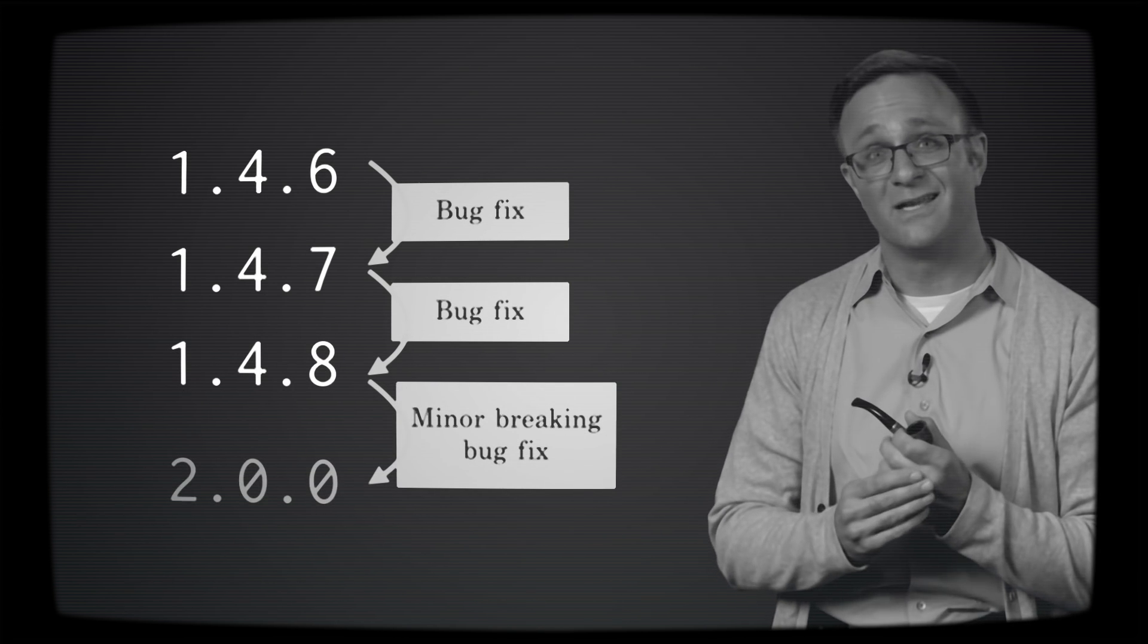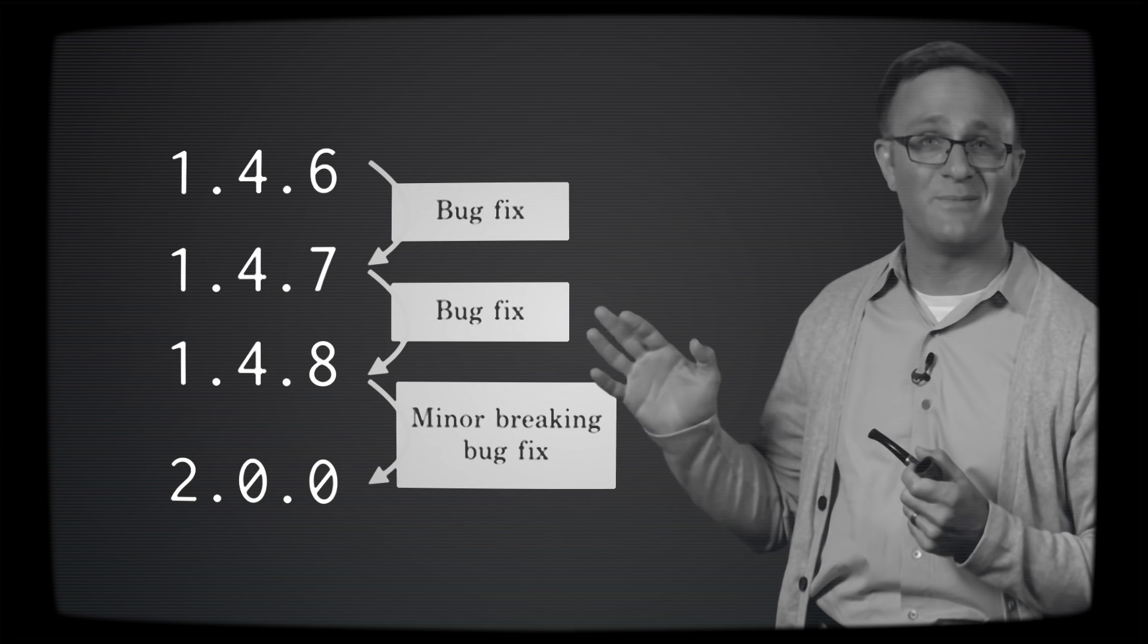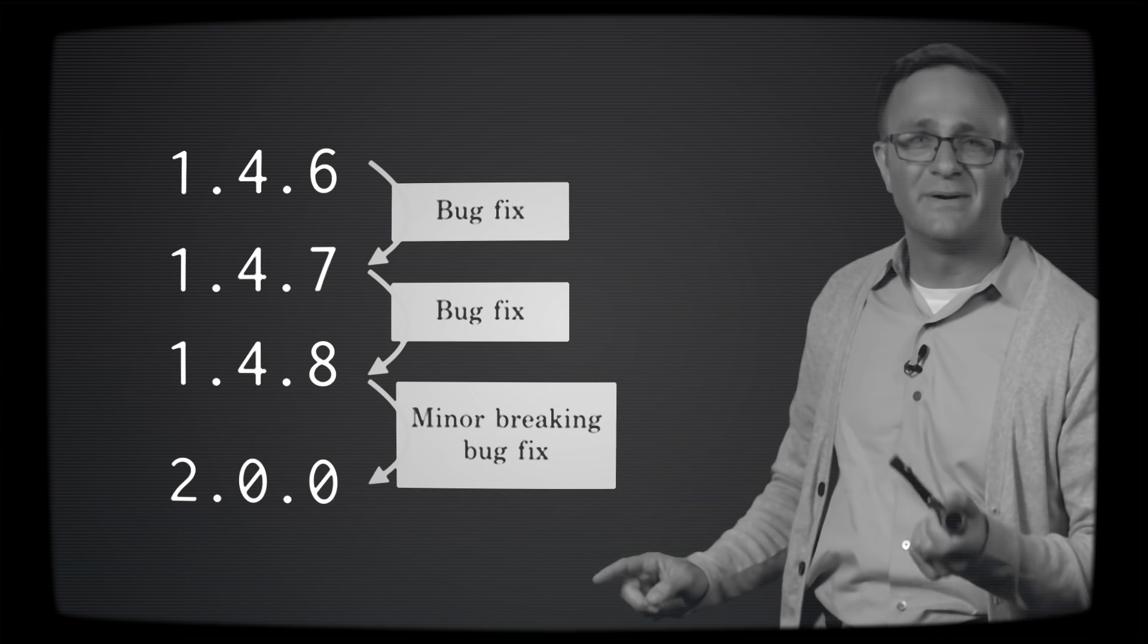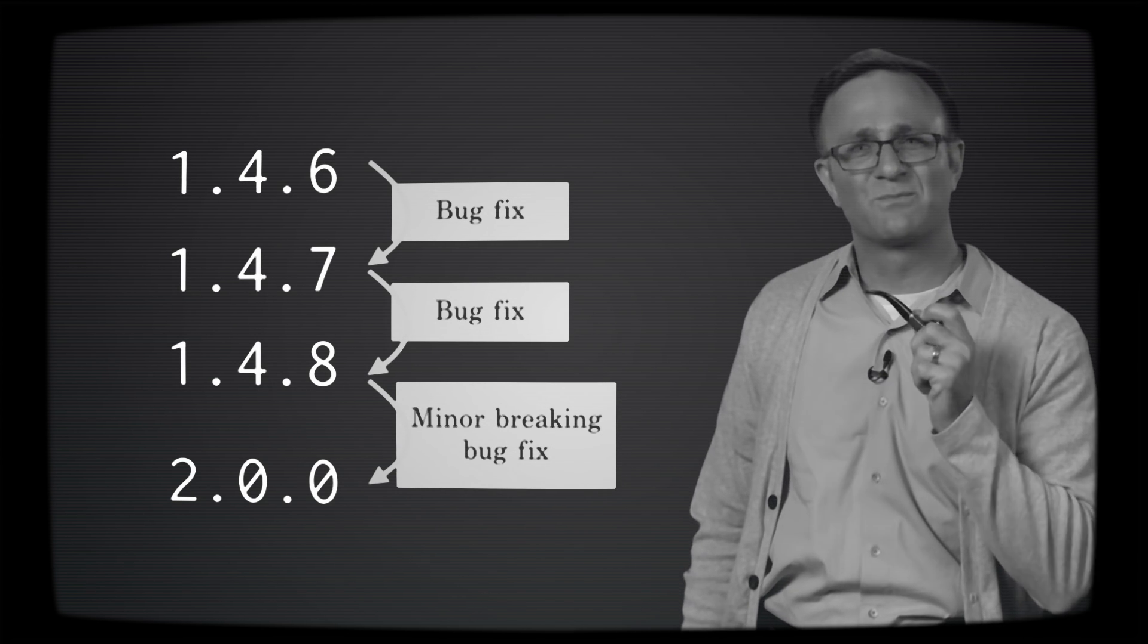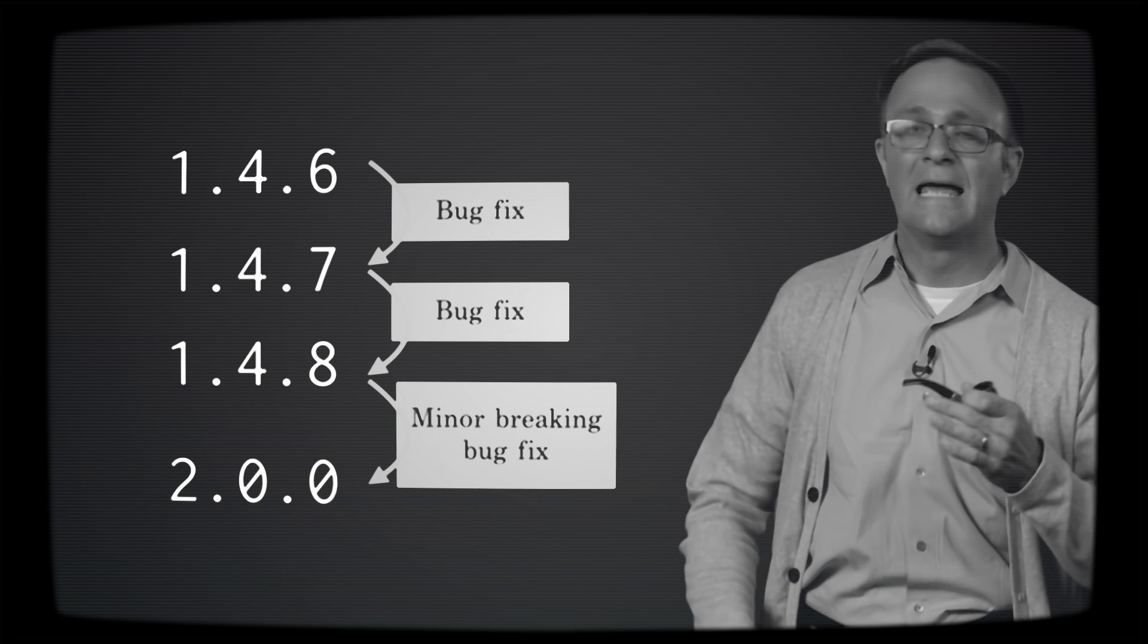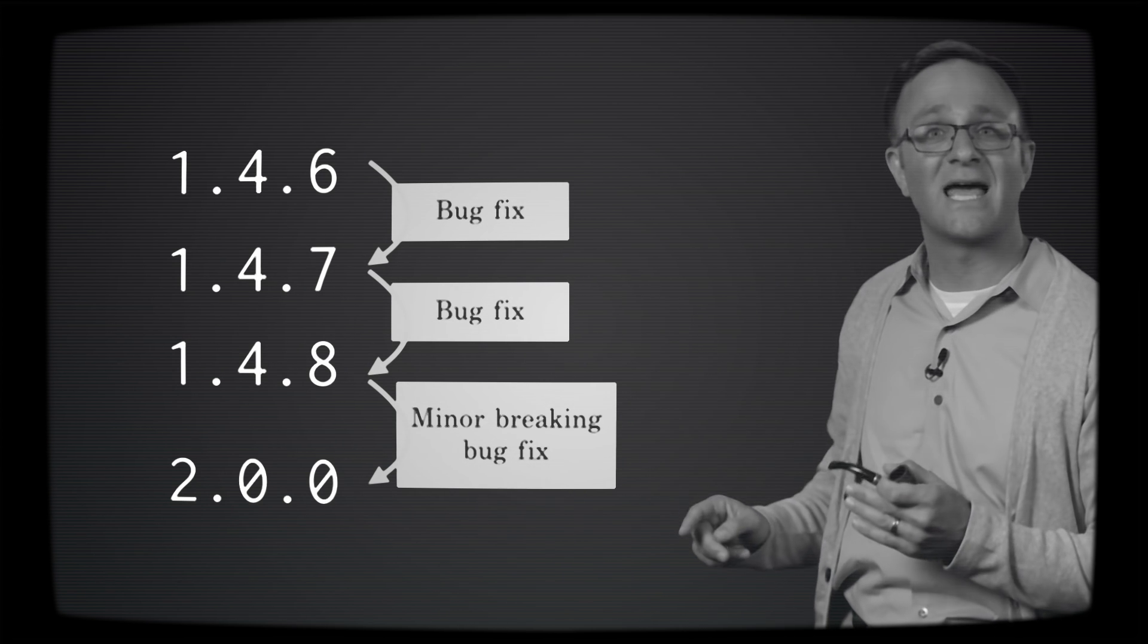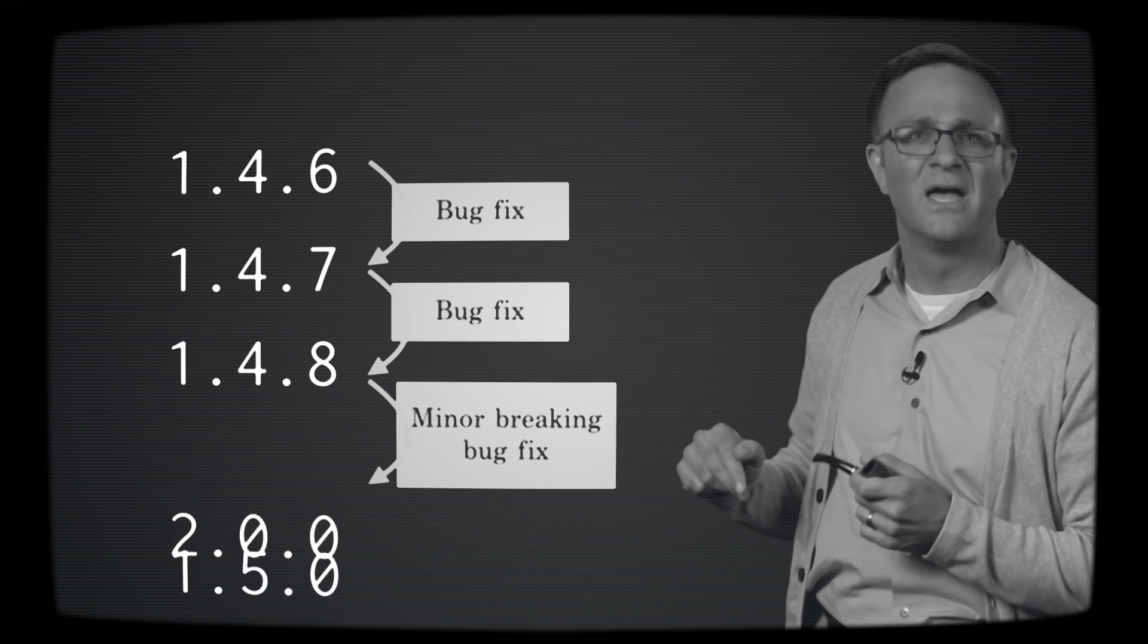You know, technically it's non-backwards compatible. The API surface has changed. But changing the major version seems pretty drastic here for what's essentially a minor bug fix, and so perhaps they compromise and change the minor version instead. Usually these situations are pretty easy to fix, but they do happen.